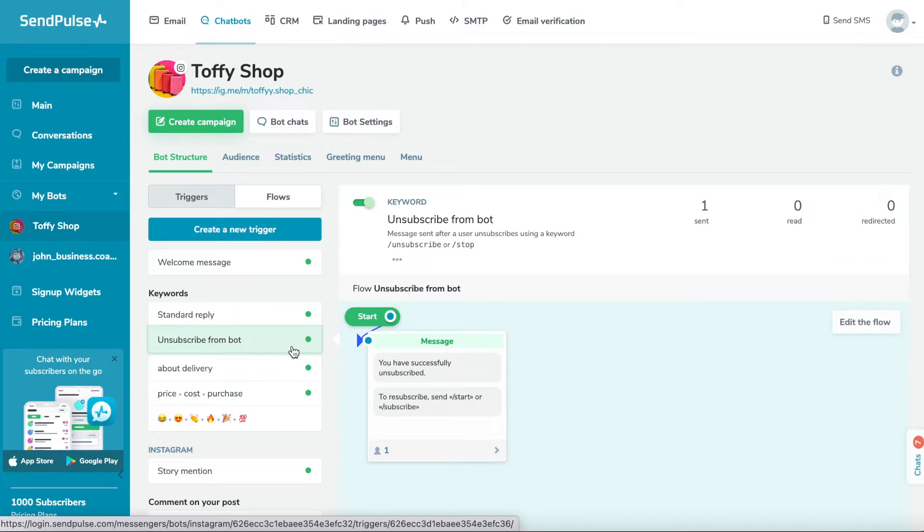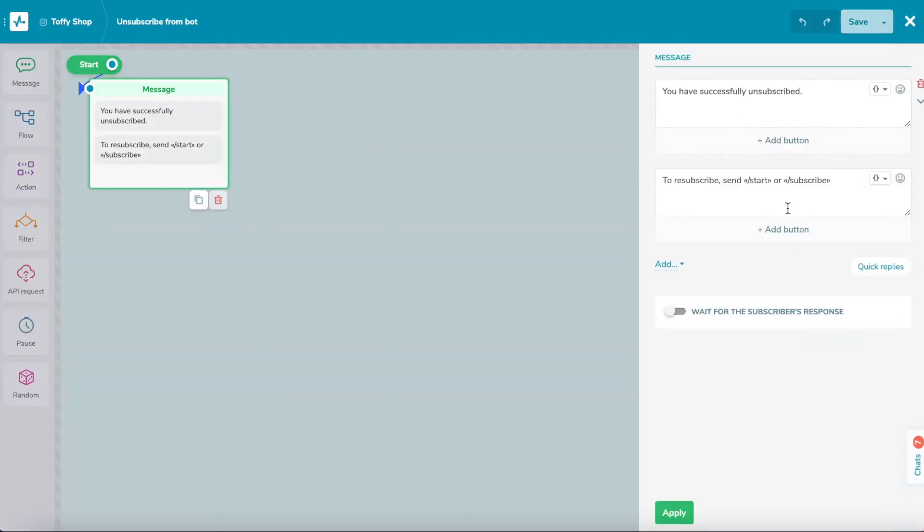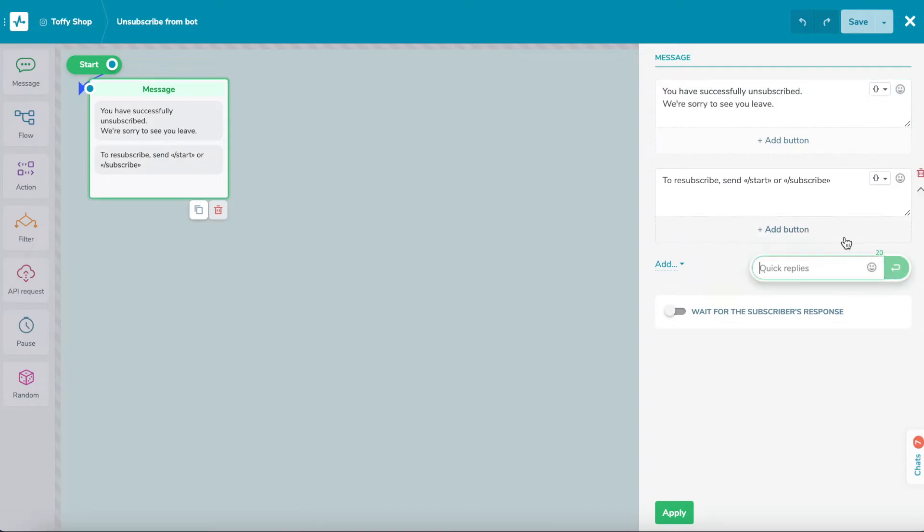Unsubscription from the bot. This is a flow with one message element that will launch after a user unsubscribes using the /stop or /unsubscribe command.